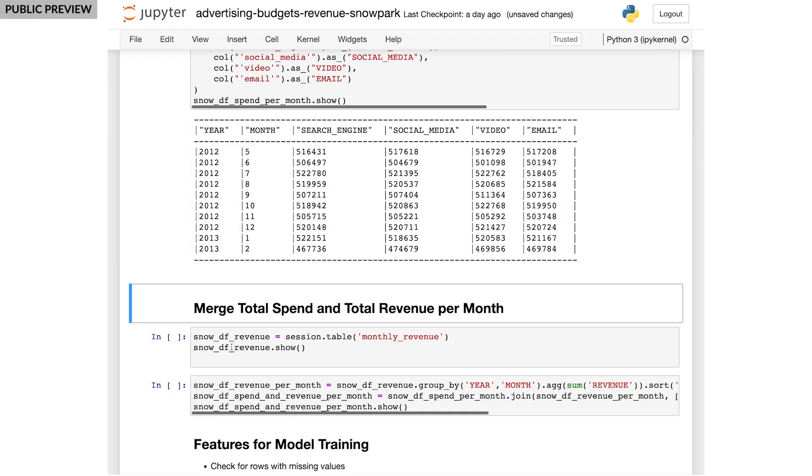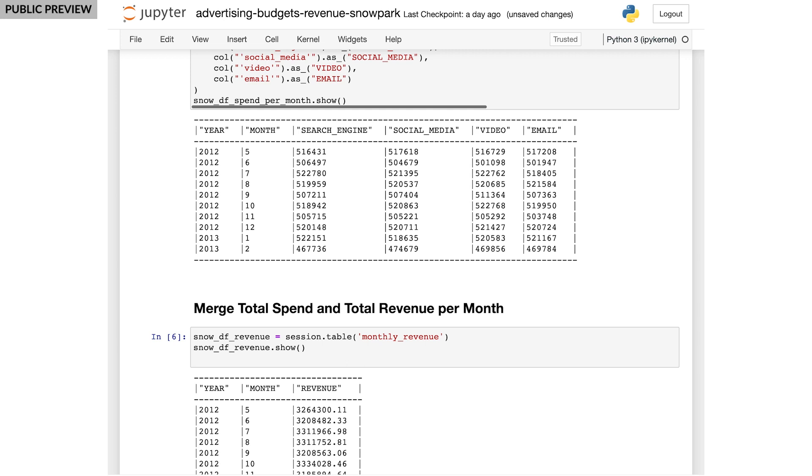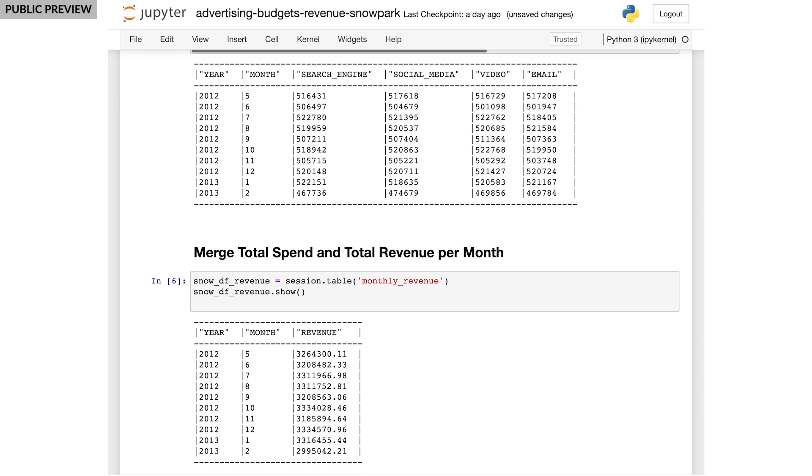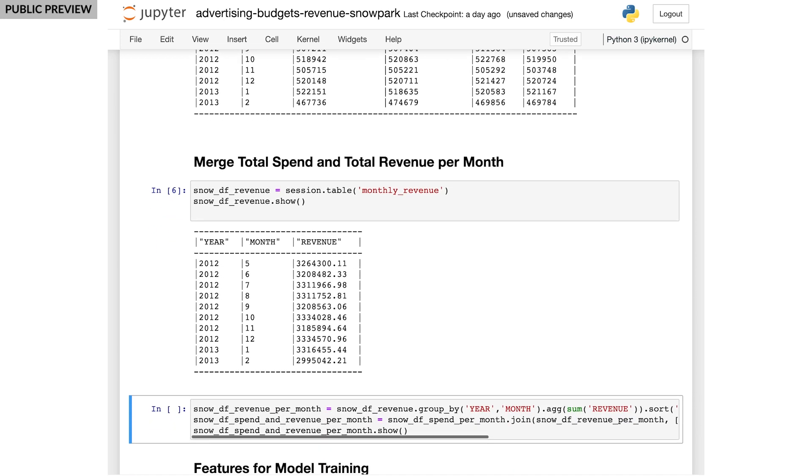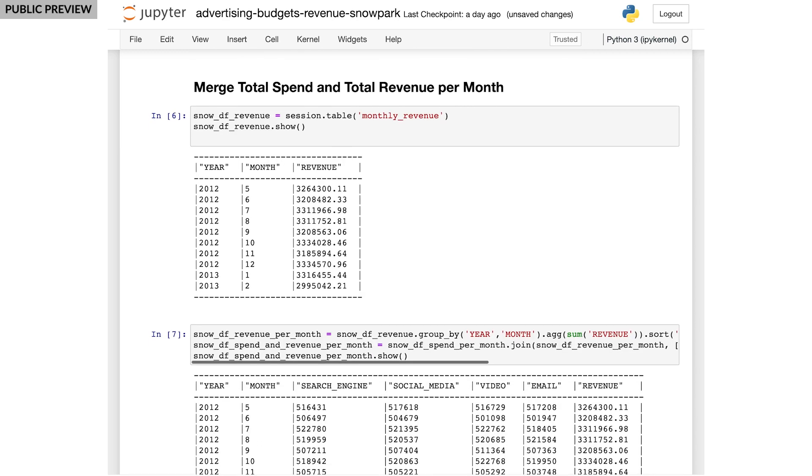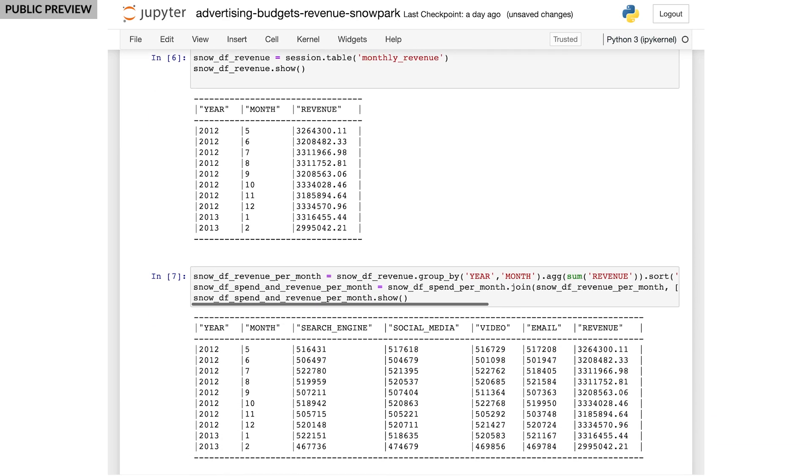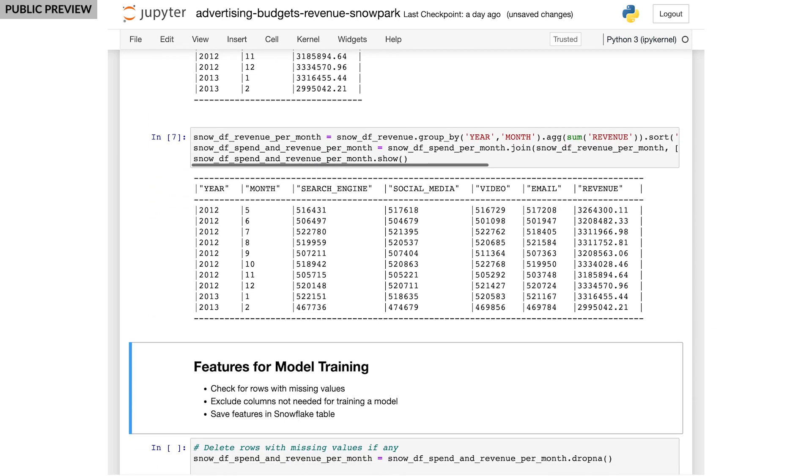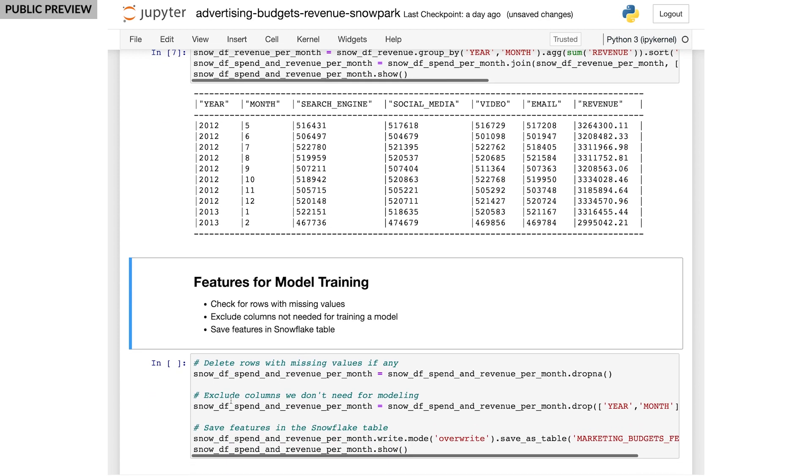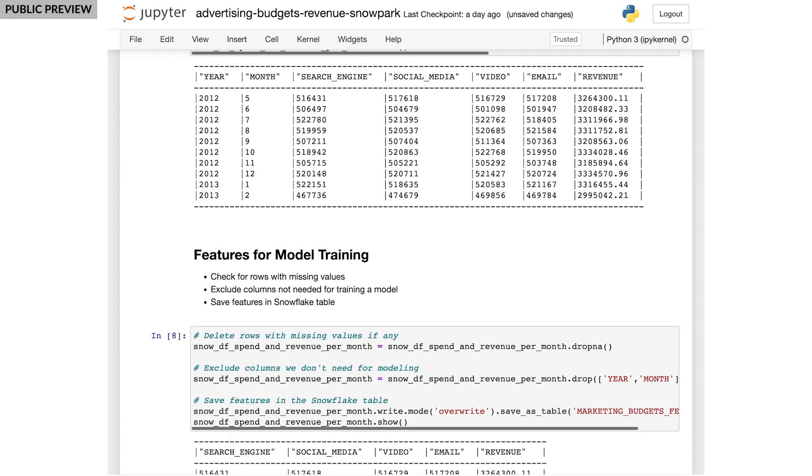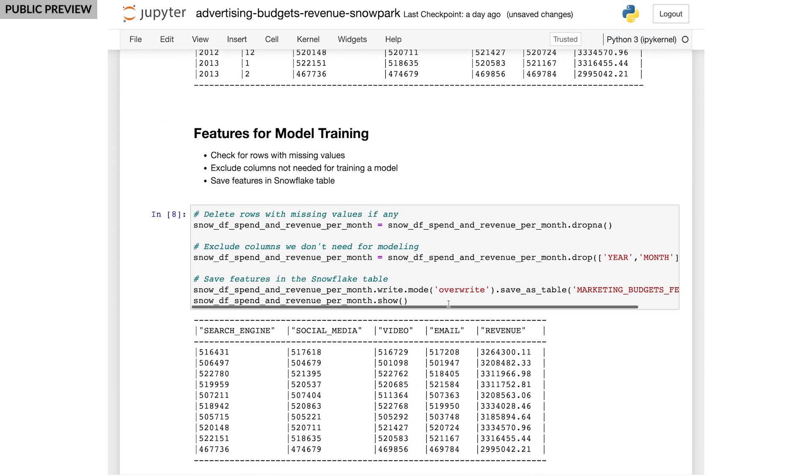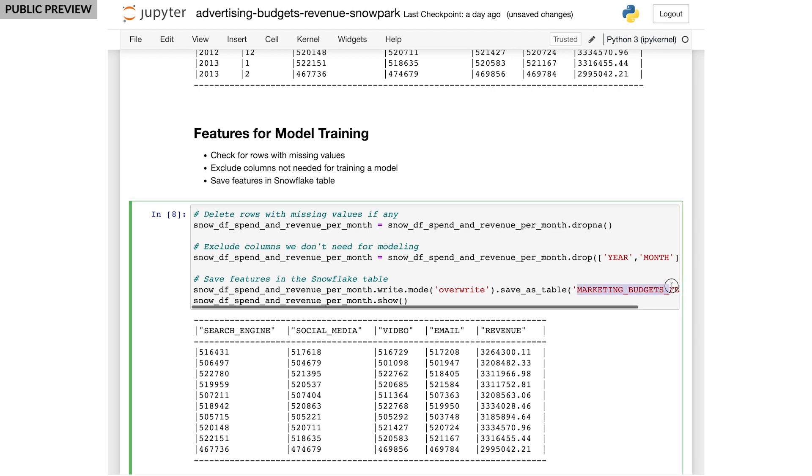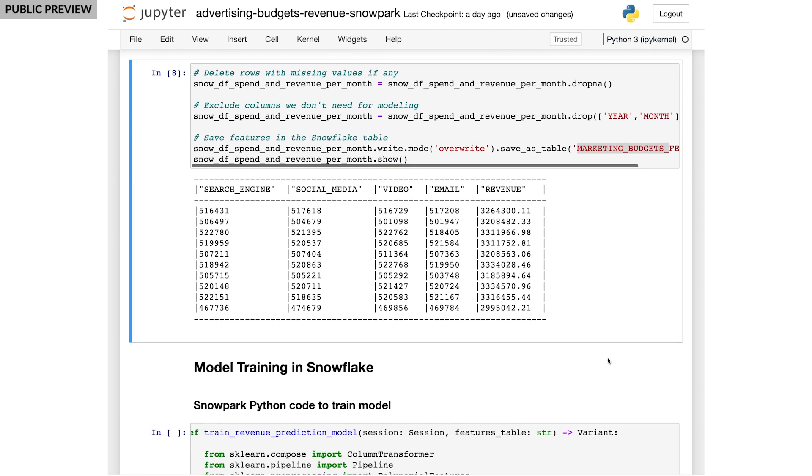Next, I join the aggregated spend per month data with the monthly revenue table. The monthly revenue will be the predicted output of our model. And before going into training, I'll exclude columns I won't need, such as year and month. I'll also do some quick checks to remove missing values. I saved these features into a new Snowflake table, and now I'm all set for some model training.